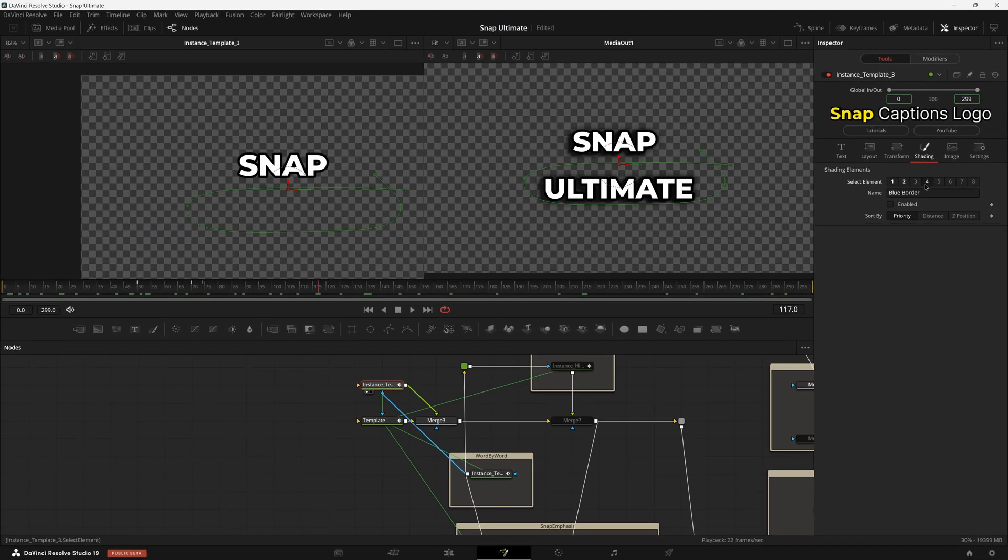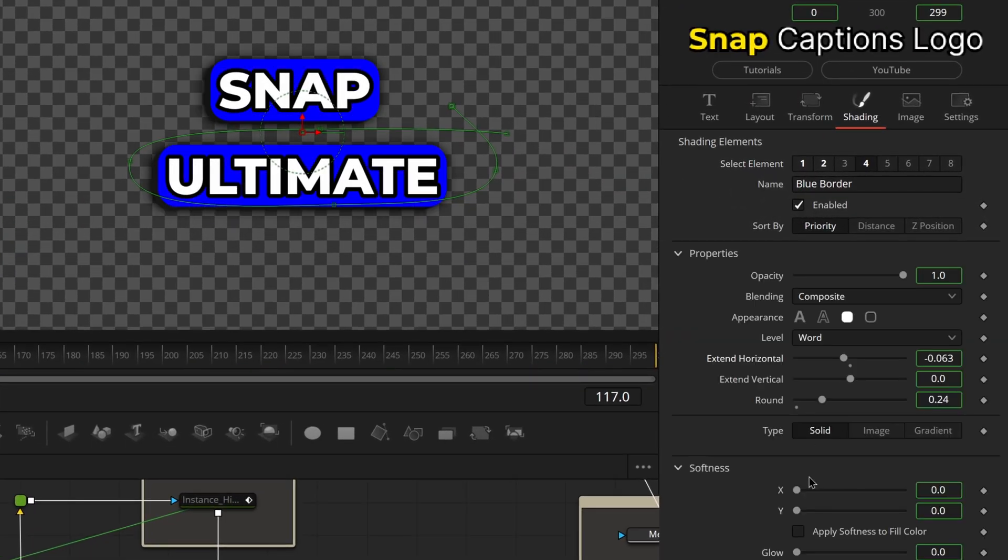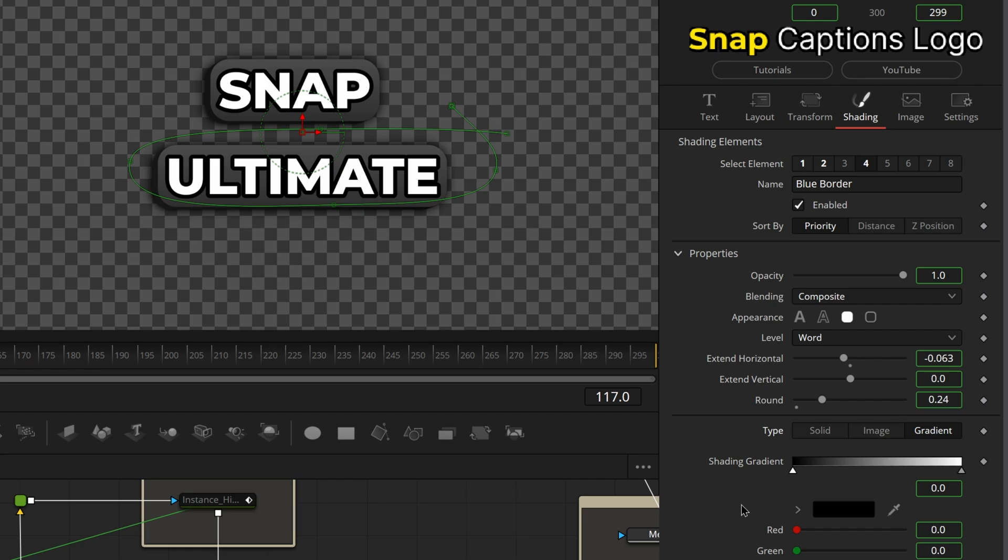Going to add a box around our text. There may be a color option right here, but right now DaVinci 19 is being a little bit buggy with certain things. If you don't see that option, you can always come over here to Gradient and change your colors to be however you want them to be.